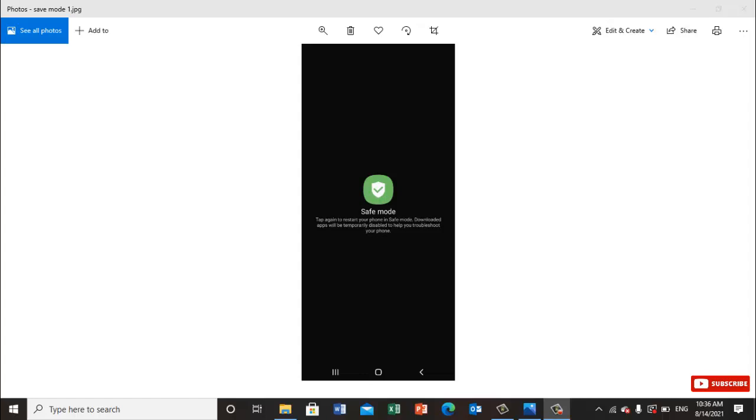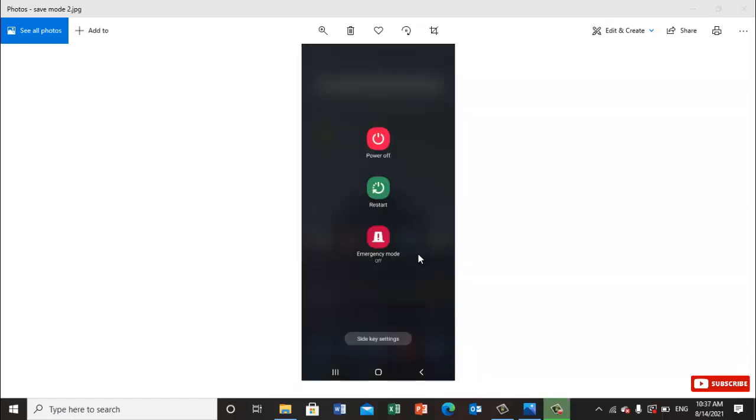First, you want to turn it on, so you should click on the power button on the side of your mobile. Once you click on that, you will see the power off option for your mobile.